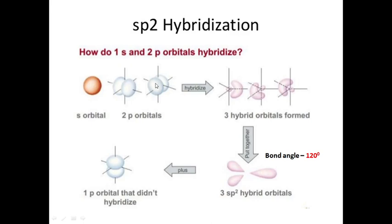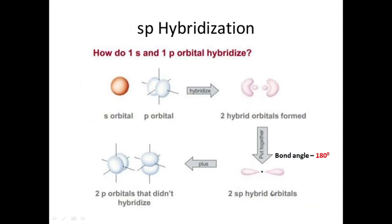SP2 hybridization involves one S orbital and two of the three P orbitals, with a bond angle of 120 degrees. One P orbital remains unhybridized and exists alongside the three SP2 hybrid orbitals. In SP hybridization, one S orbital and one P orbital hybridize to form two hybrid orbitals with linear orientation at 180 degrees, leaving two unhybridized P orbitals.